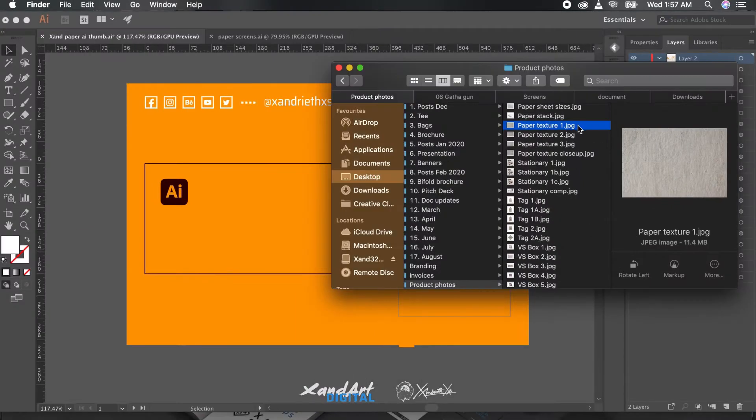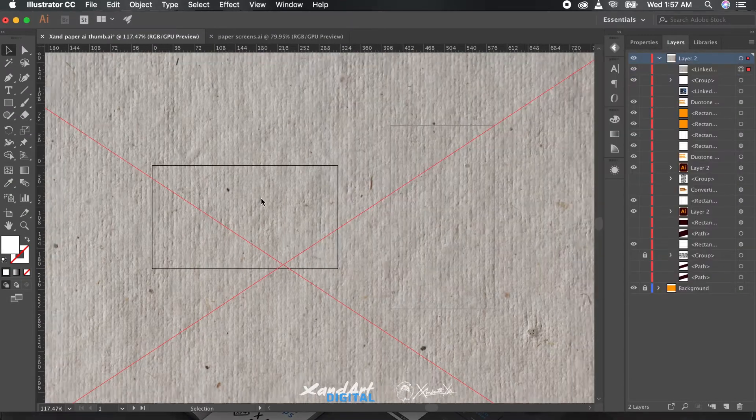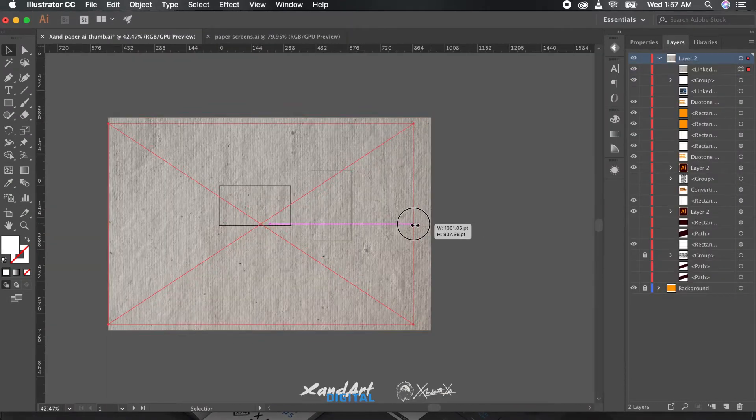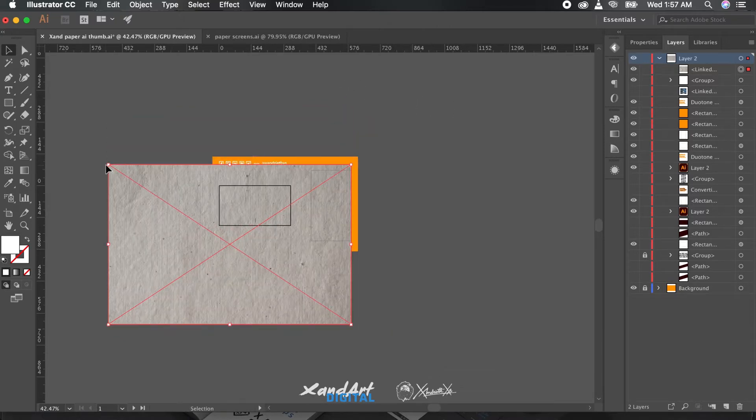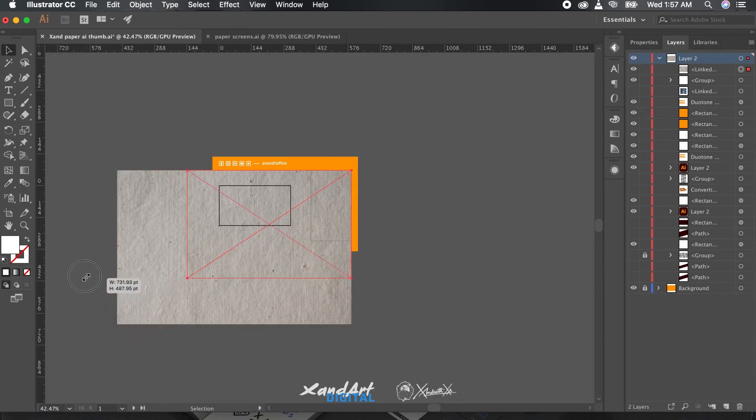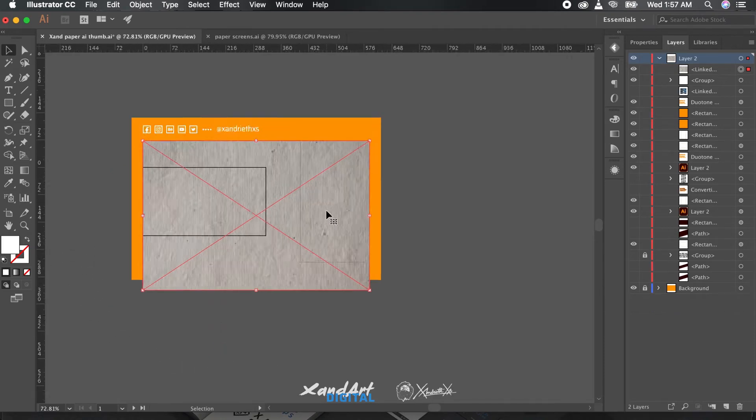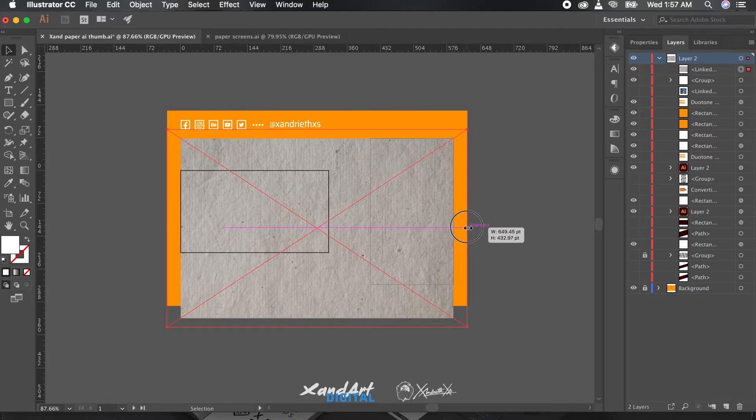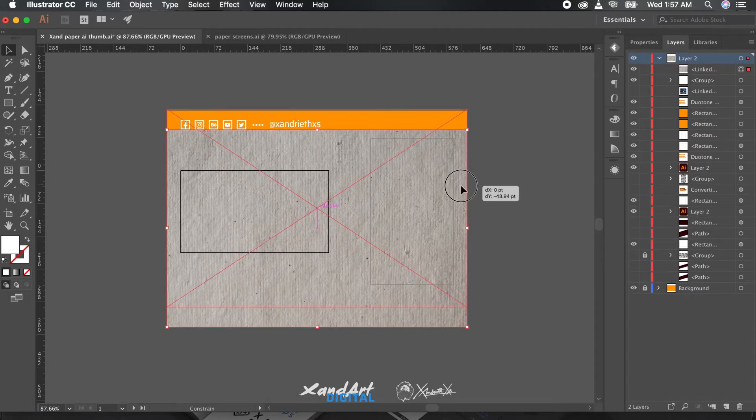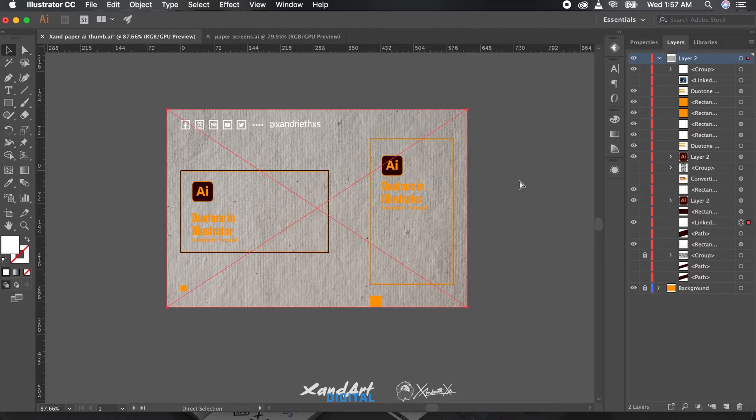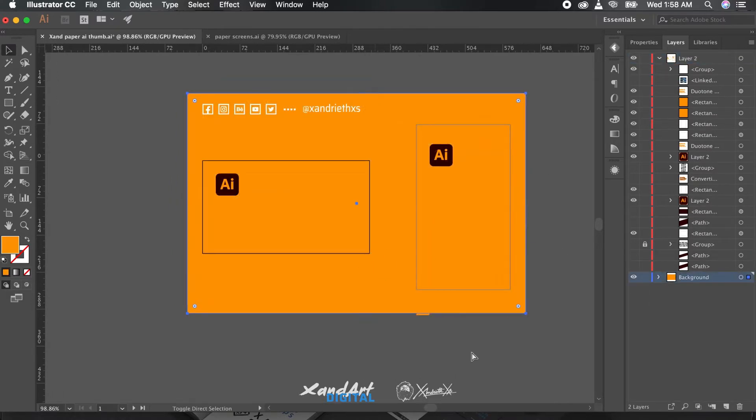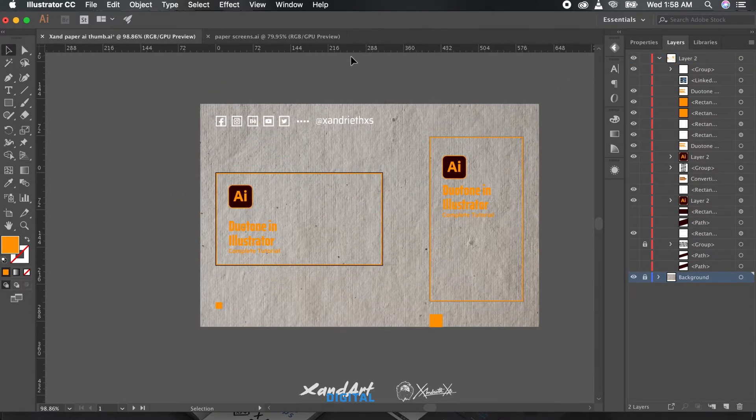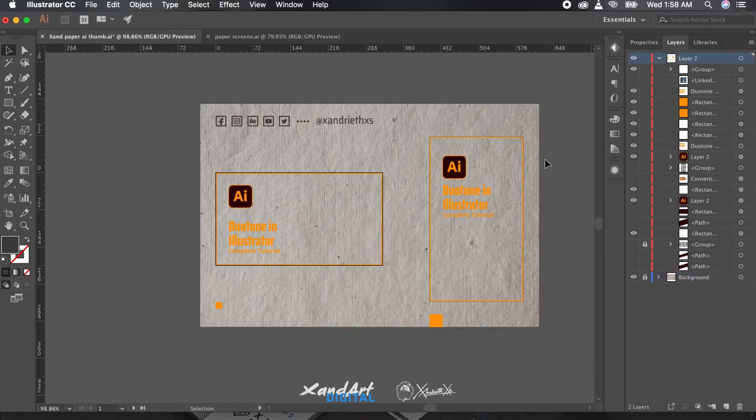For this you do need one proper paper texture photo or a vector. If you want to use the one I am using, link to the set is in the description below, but you can use any one you can even take a photo yourself.